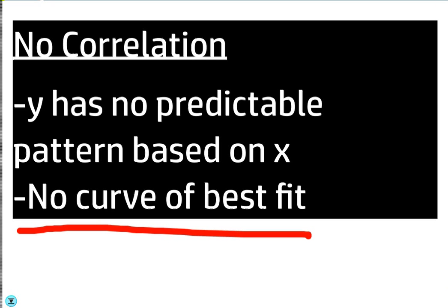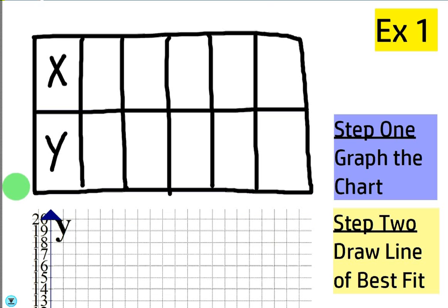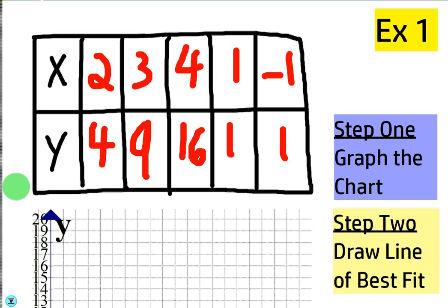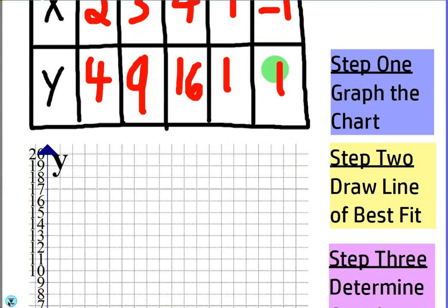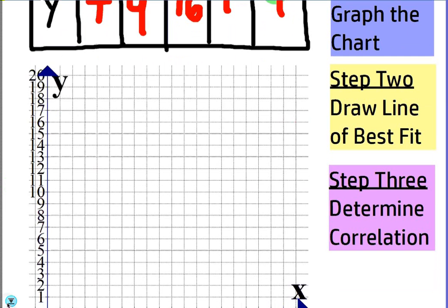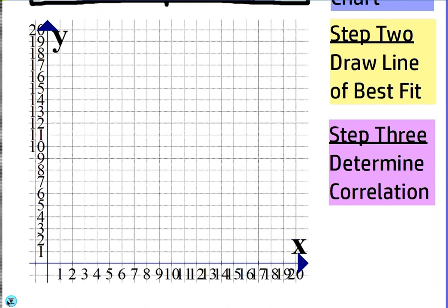Let's do the first example here — fill in this chart real quick. So let's plot this: we get two four, three nine, four sixteen, one one, negative one one. They're kind of scattered as far as the order, but it doesn't matter, you can still plot them and connect the curve of best fit. Start off with the first one.